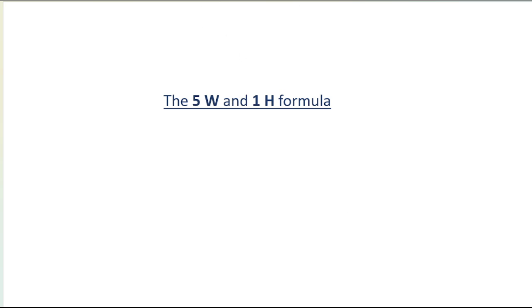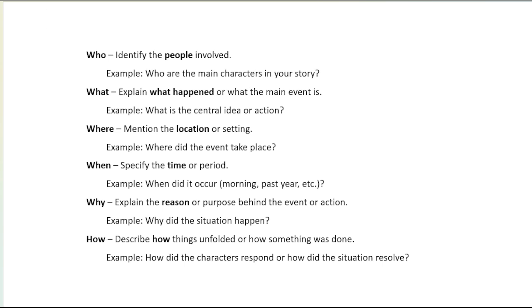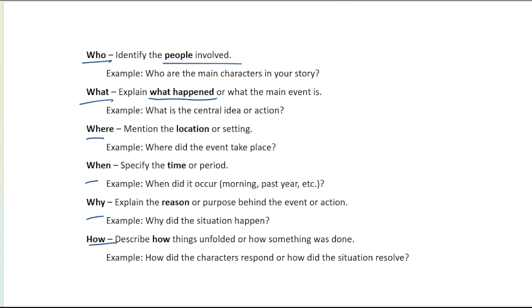You have to use the 5W and 1H formula. Ask five W questions and one H in your mind: Who, What, Where, When, Why, and How. Who — identify those people involved in the topic. What — explain what happened. Where — describe the location. When — specify the time. Why — explain the reason. How — describe how things unfolded. This formula helps you generate ideas for any type of essay.